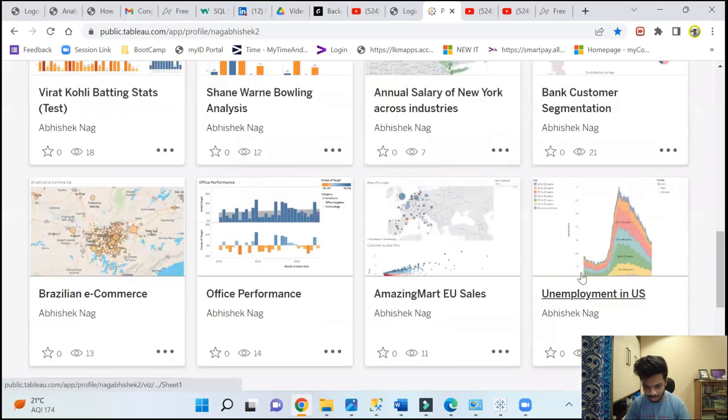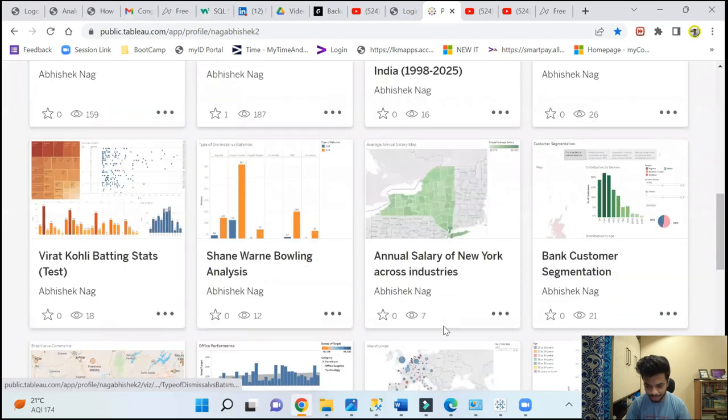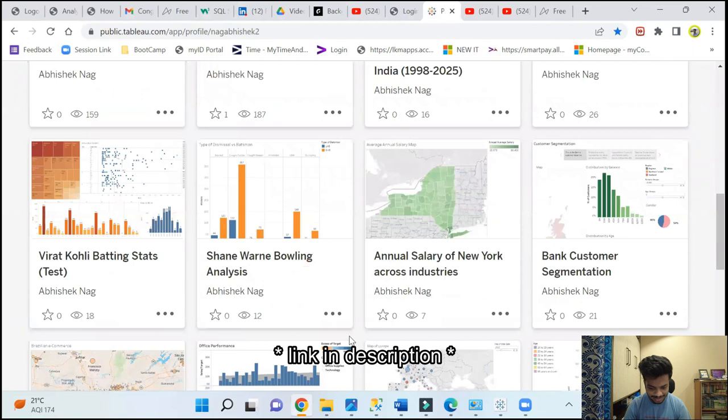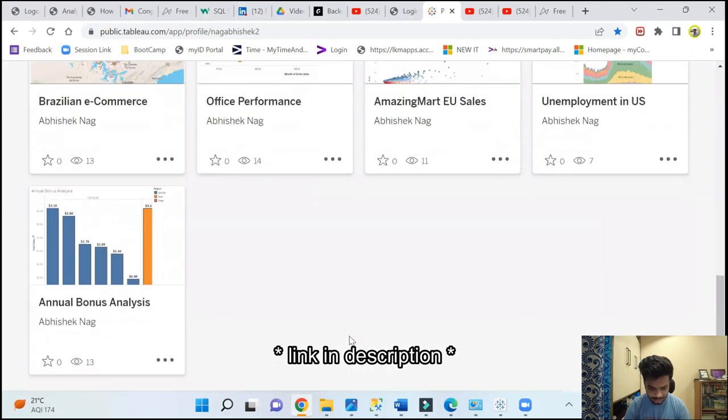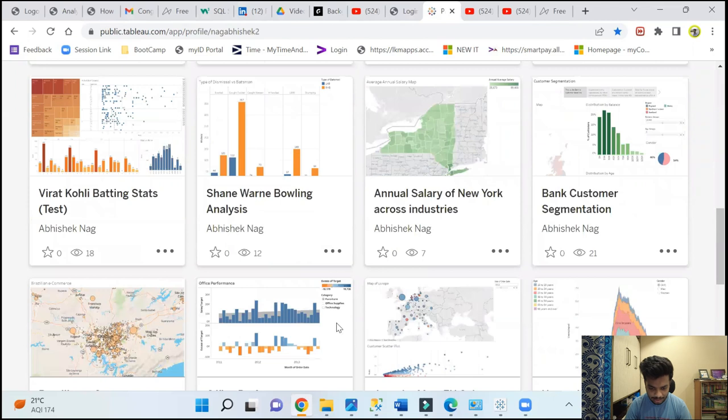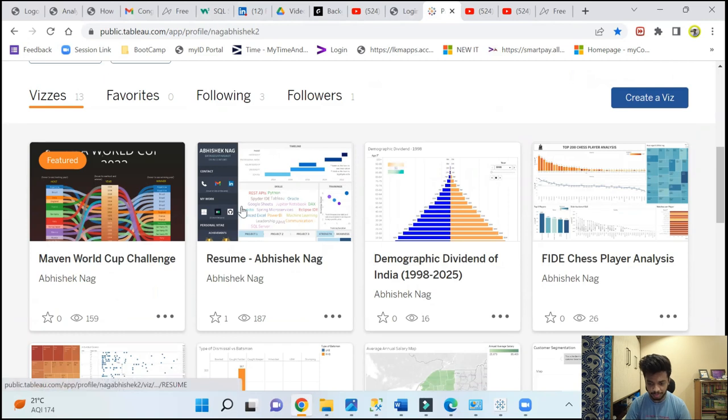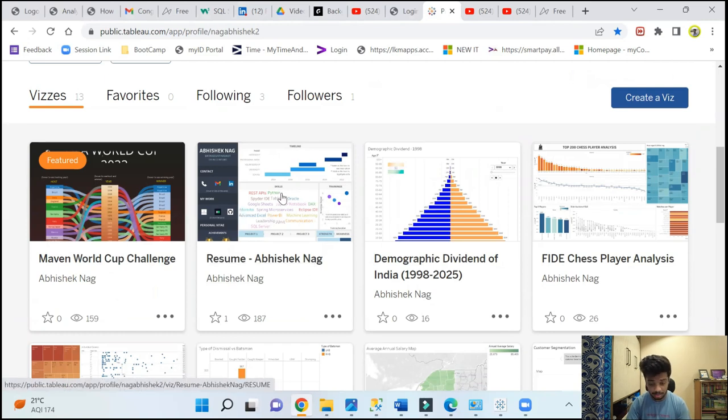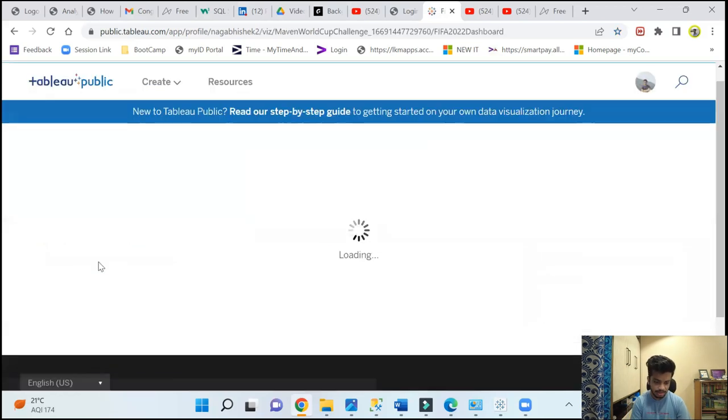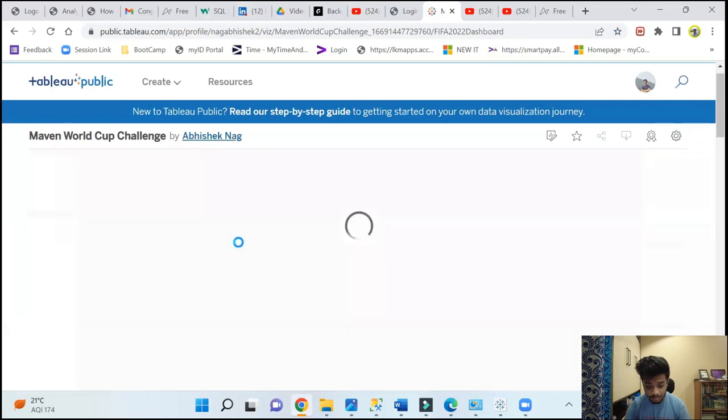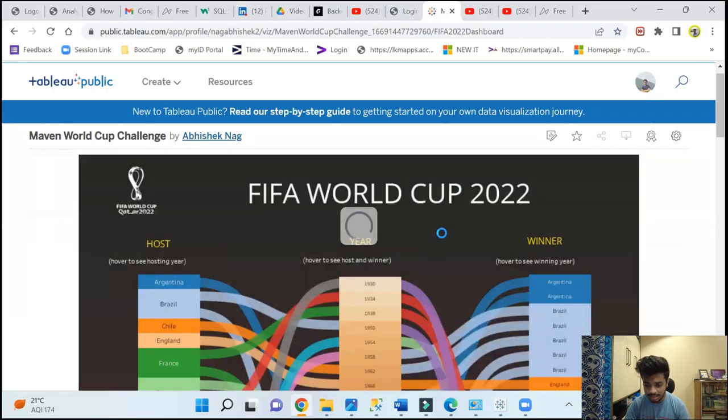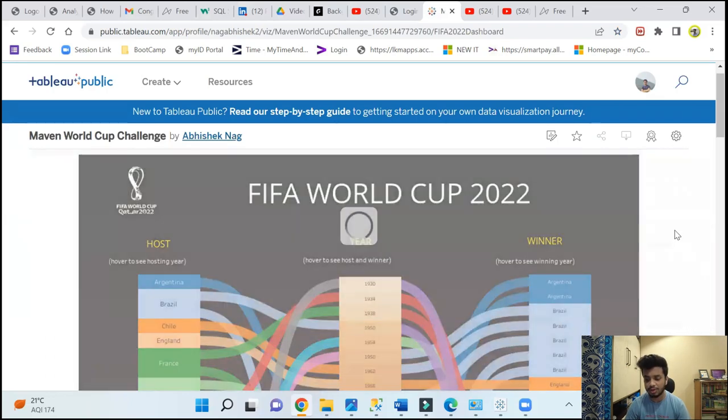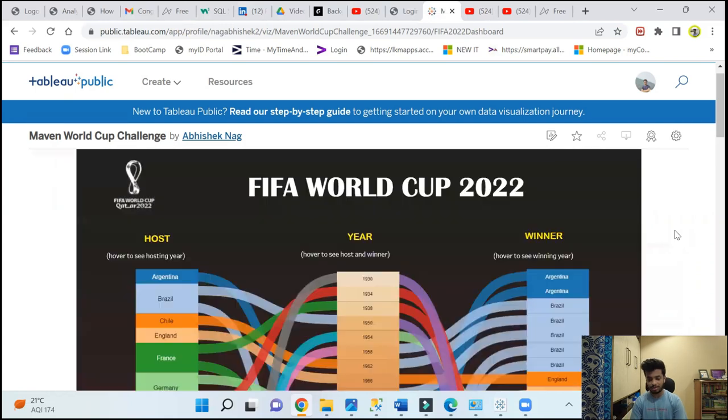This is my Tableau public profile and this is how it looks like. There are quite a few basic visuals that I've kept in. I'm still in the learning curve. The last two, if you see, they are really like one of the best I have created. This was a resume, an interactive resume, but I'm not going to talk about this. This is the one that I'm talking about. If you haven't seen that post on my LinkedIn, so this is the visual that I was talking about, this is the dashboard that I've created.